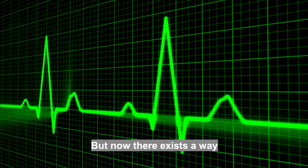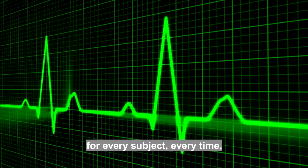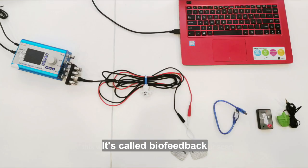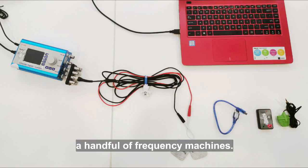But now, there exists a way to find the right frequencies for every subject, every time, in every situation. It's called biofeedback, and it's built into a handful of frequency machines.